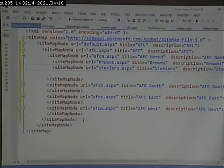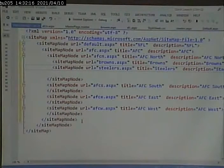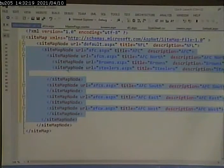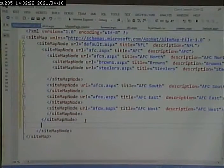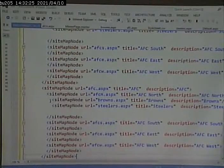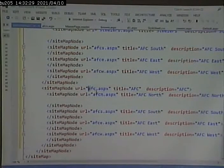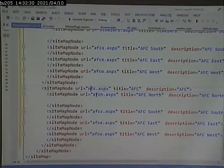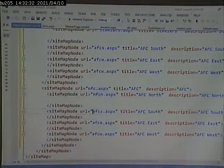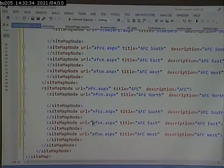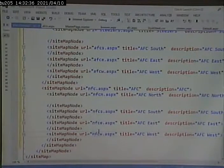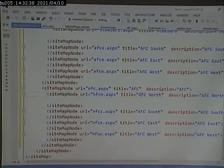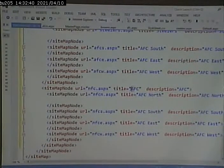And then I can just copy this big old node, because the AFC, the structure is the same. I just have to change a bunch of A's to N's, and there's no Browns and Steelers. So N, N, N, N, N, N.